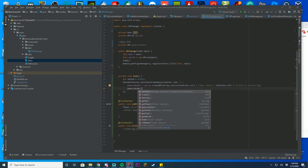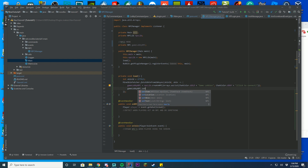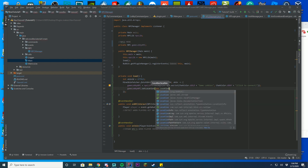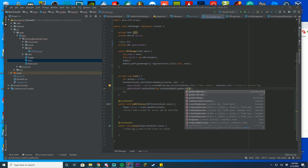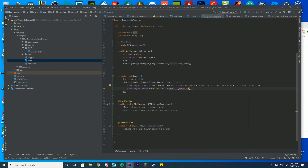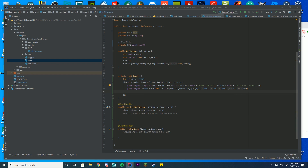You're going to do 'gameLobbyNpc.setLocation(new Location(...))'. For the world, do 'Bukkit.getWorlds().get(0)'. Then put in your coordinates — for example, 100, 70, 100. Then set yaw and pitch to 0, 0. That's all you have to do to set the location. You can set X, Y, Z, yaw and pitch just like that.